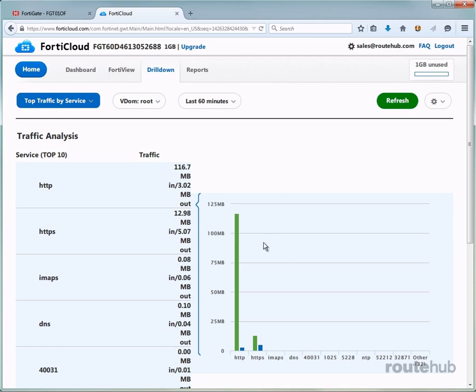So once again, this is how we can view those details very clearly. And of course, we can view other top services coming in and out of our firewall. So very, very helpful.